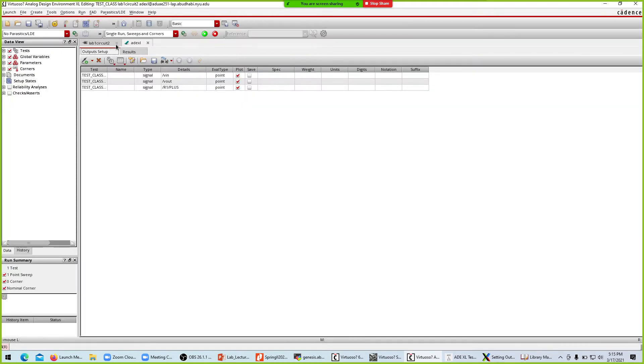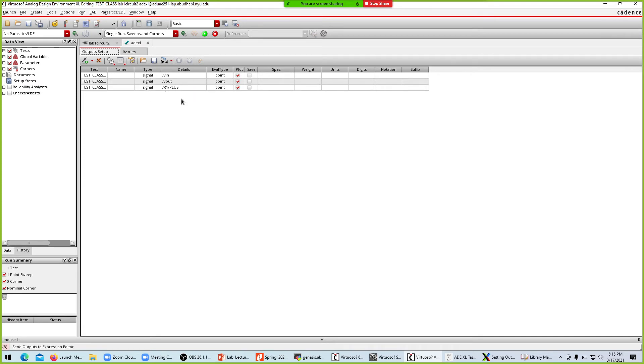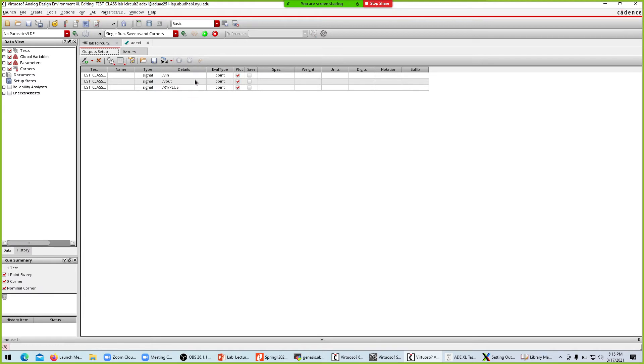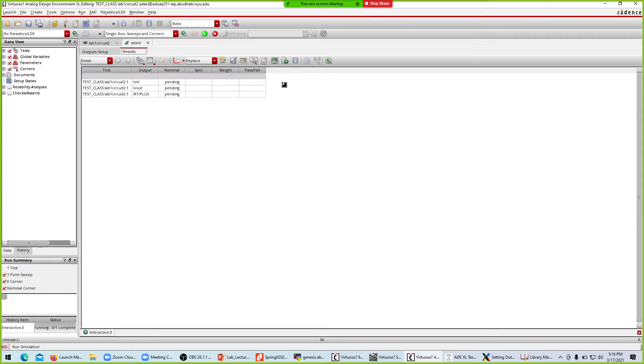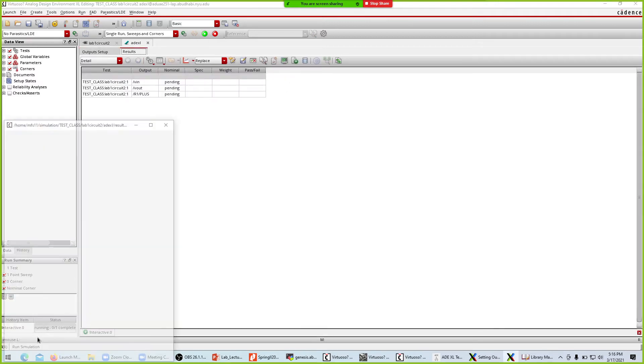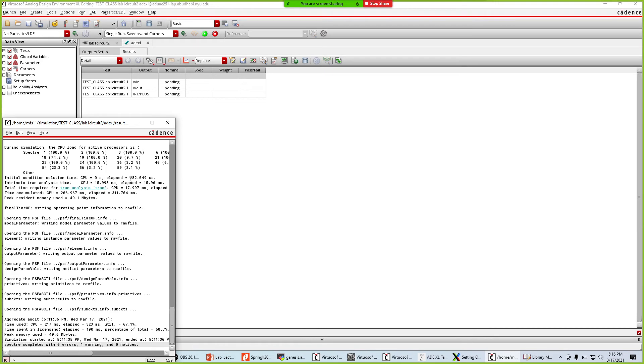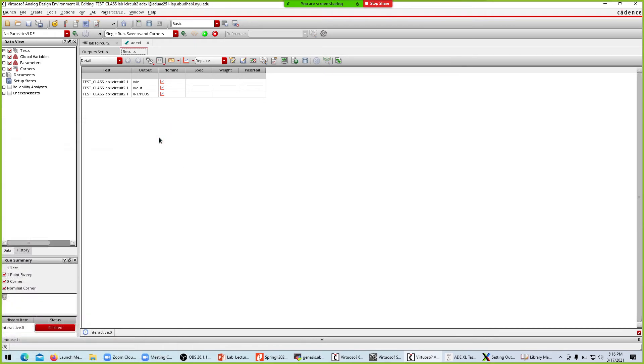Hit the escape key, then go to ADEXL. You see V in, V out, and R1 are selected. These are the three things we have selected. Now we'll run the simulation. It's running. This window tells us that nothing has happened, no error.